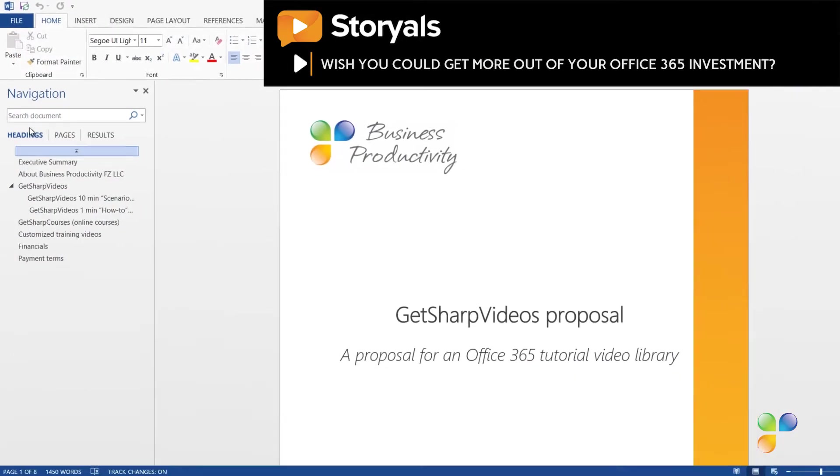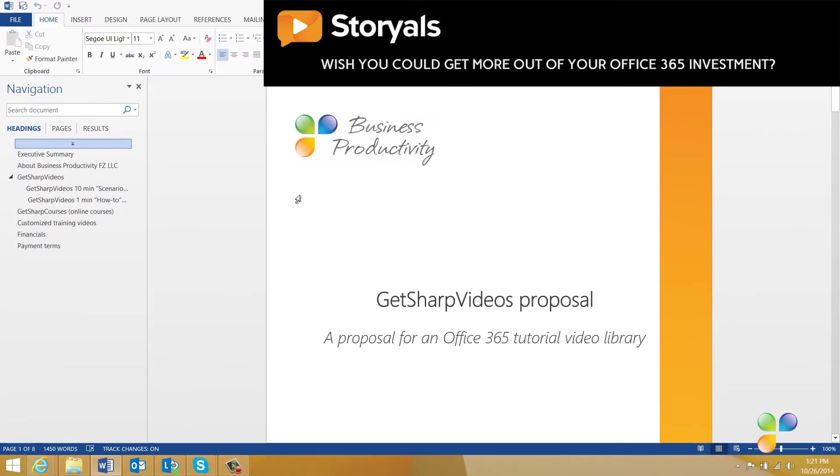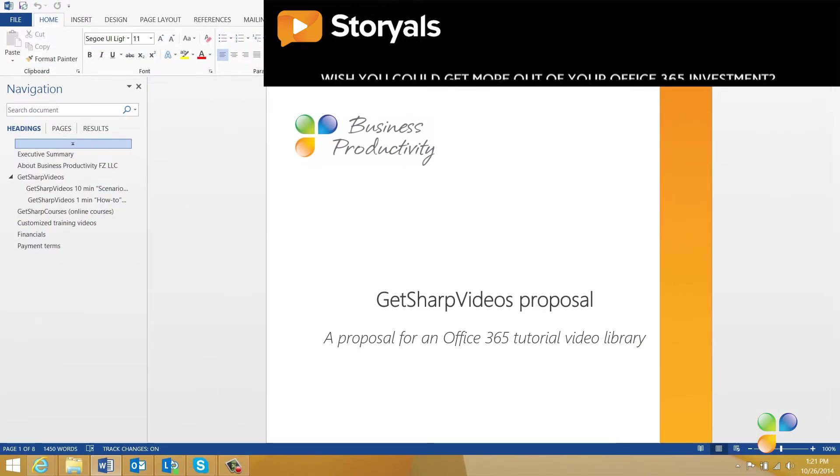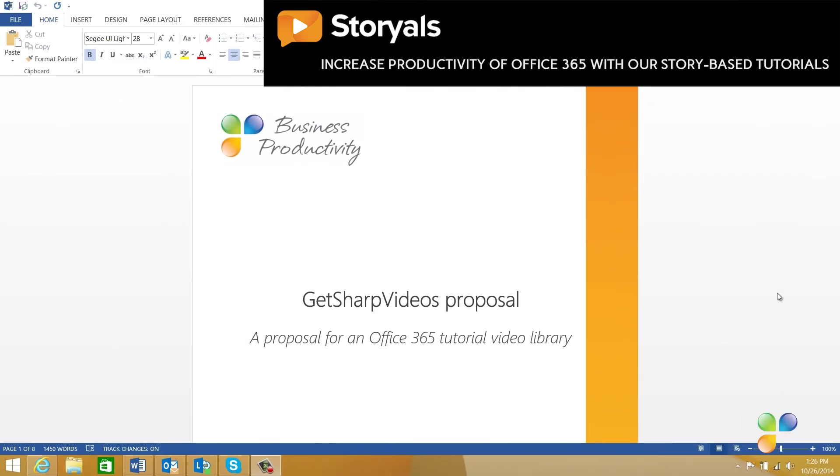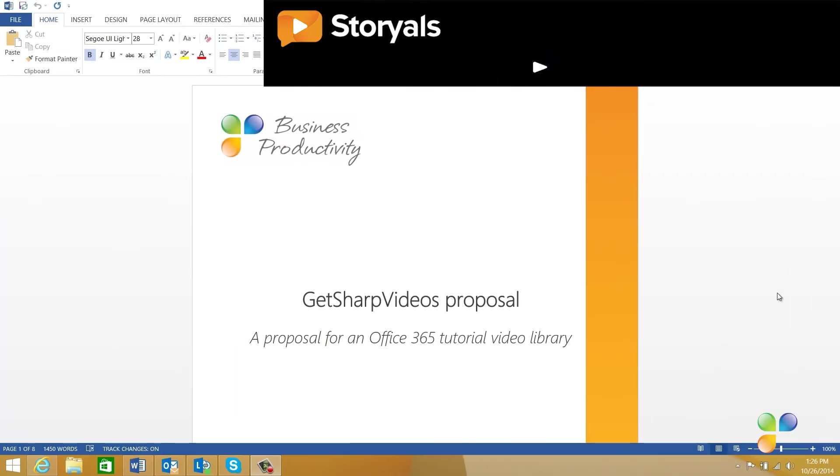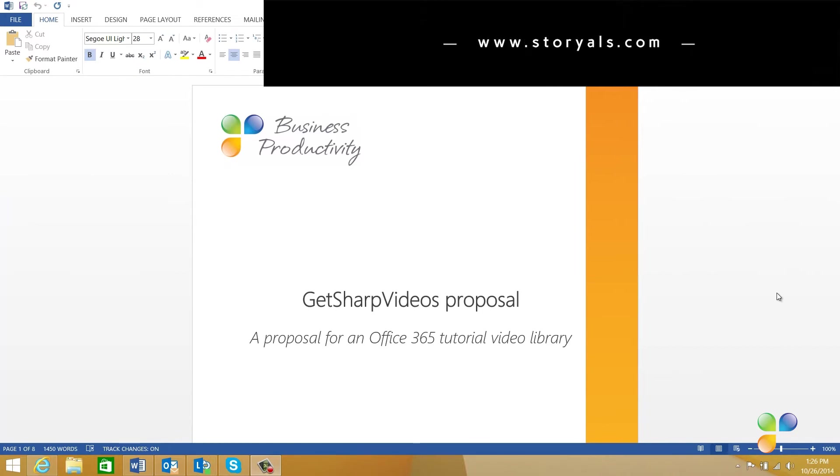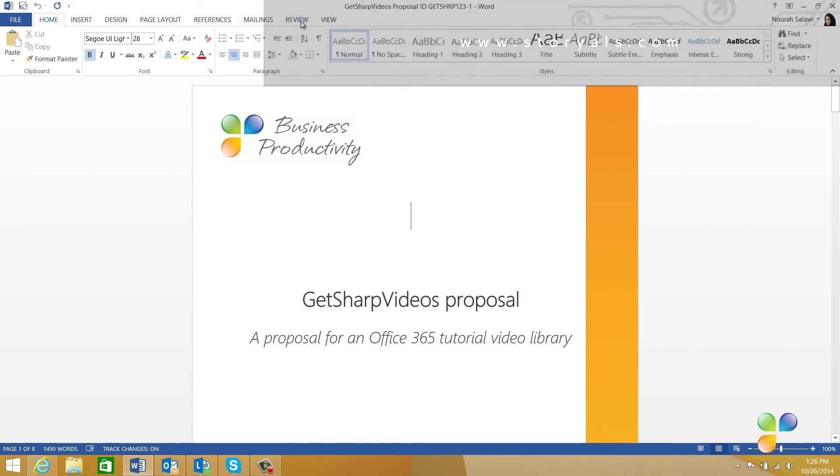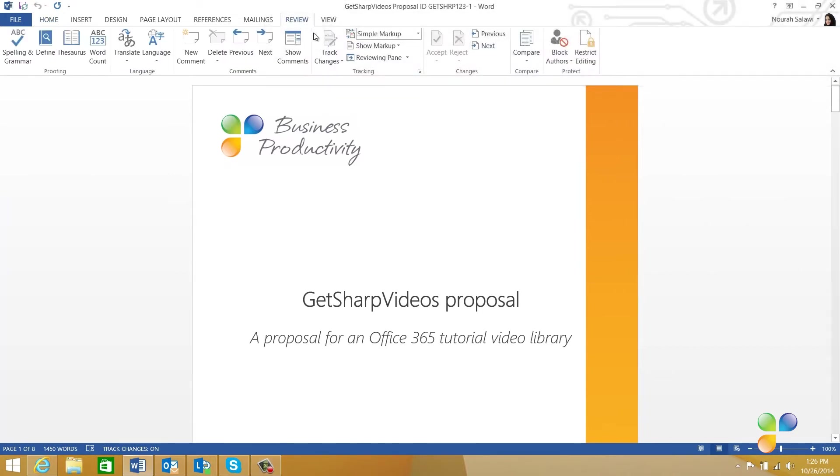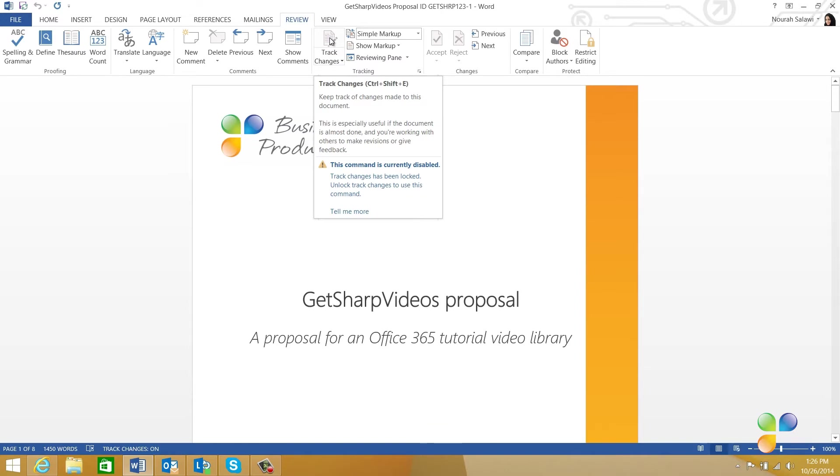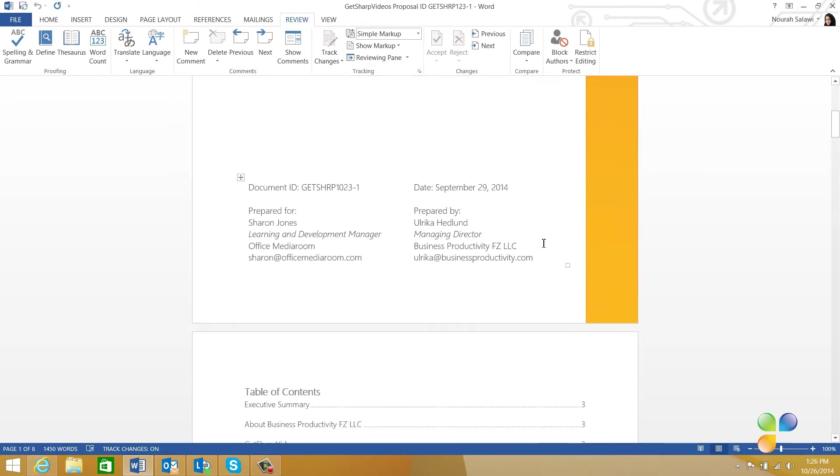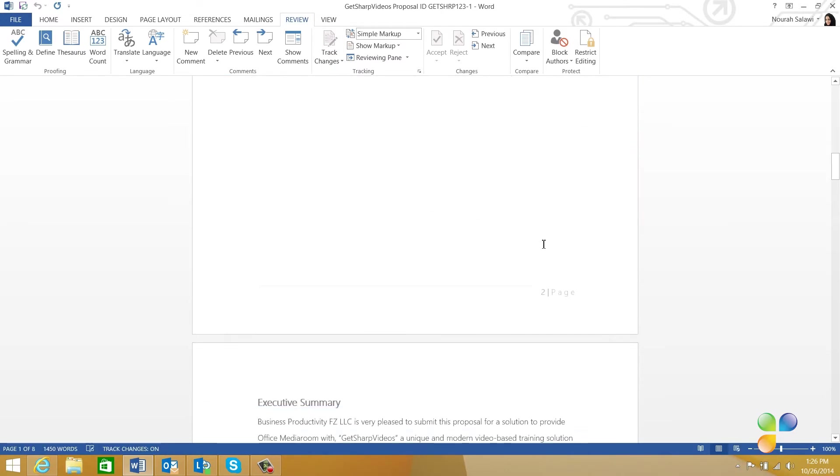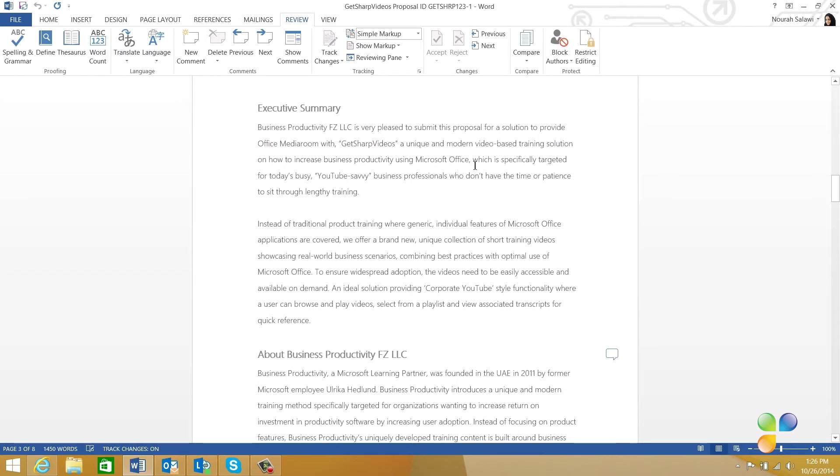Let's switch over to Nora to see what this looks like for her. Here we are logged in as Nora, ready to review the document. To review a document, click the Review tab and make sure that Track Changes is turned on. In this case, the track changes have been locked down so they can't be switched off without a password. Then, you can start making your changes.